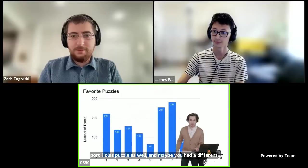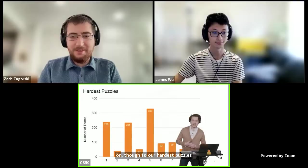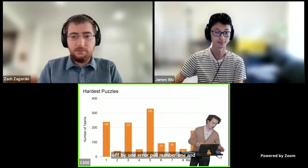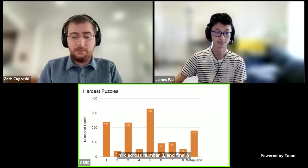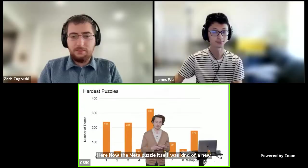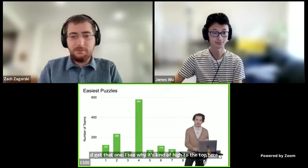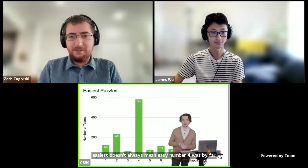Moving on to our hardest puzzles: number five clearly took the cake — that was our maps puzzle with the itineraries. In a close second was Harry Potter and the Off-by-One Error, puzzle number one. And finally, our meta-puzzle, which was a new addition this year — you had to solve all of the previous puzzles to get that one, which is why it ranked high. For easiest puzzles, noting that easiest doesn't always mean easy, number four was by far the one you all thought was easiest. It was number four with some cryptic characters.